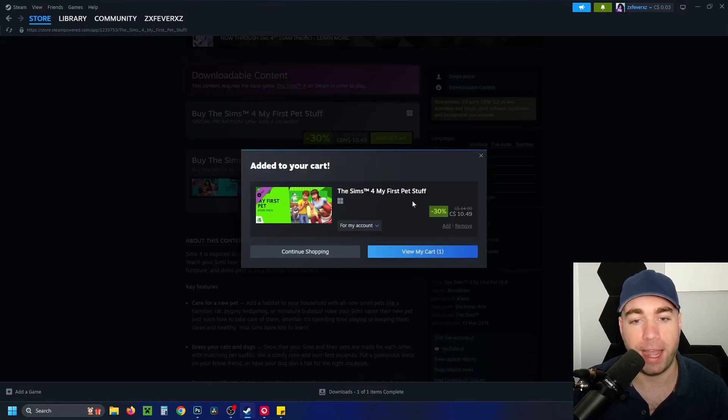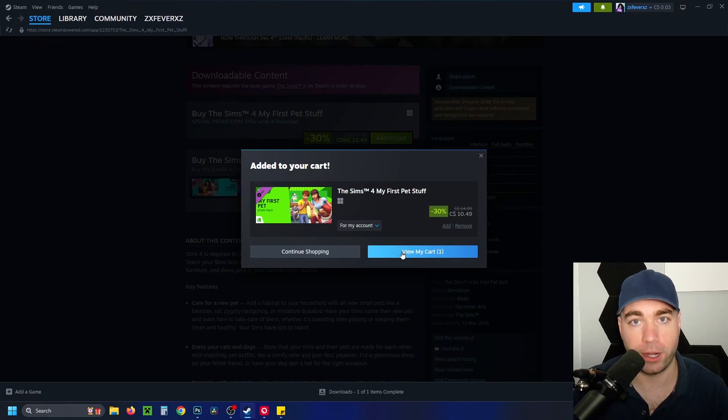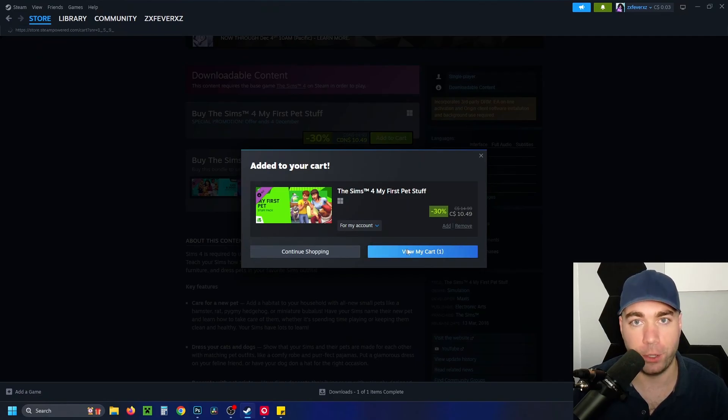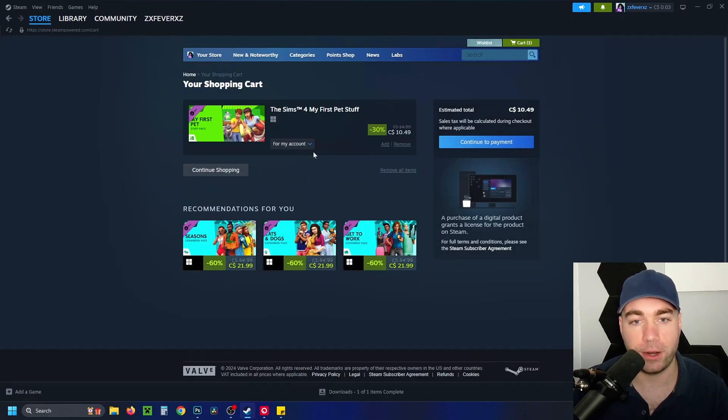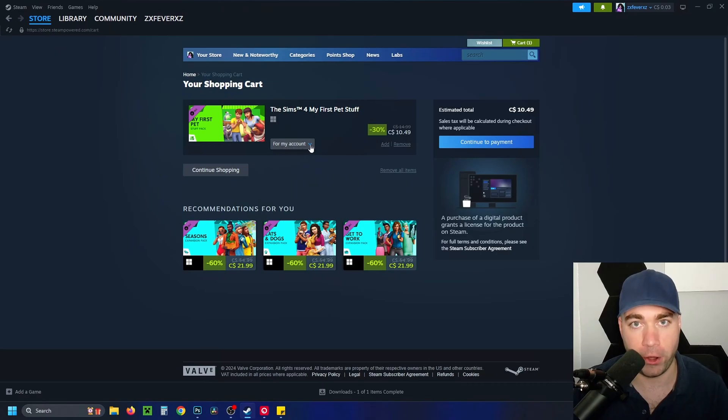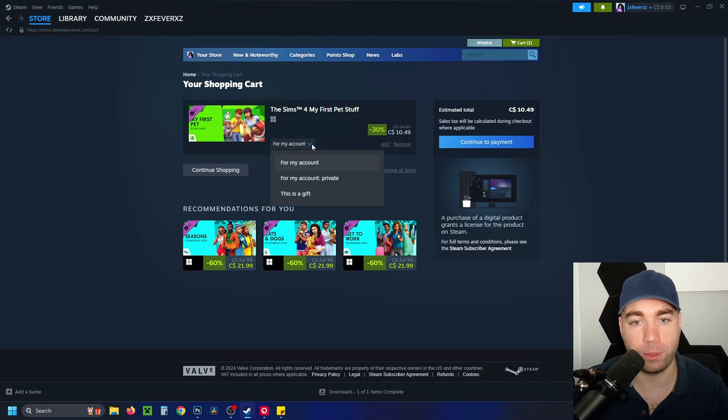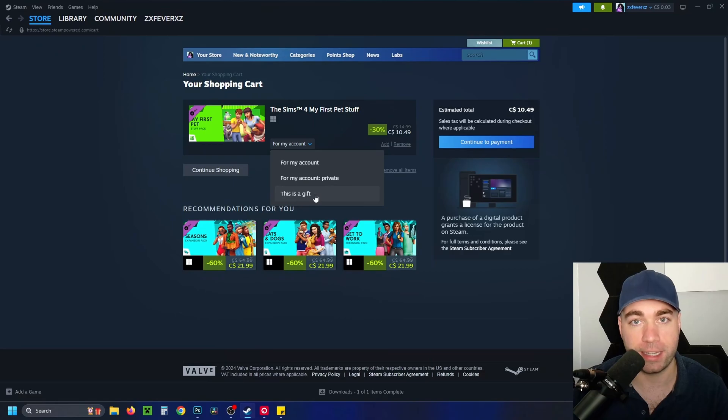Then it's going to ask you, do you want to continue shopping or view your cart? I'm going to view my cart. Once we're here, you're going to see 'for my account' with a dropdown arrow. Select this blue dropdown arrow and change it to 'this is a gift.'